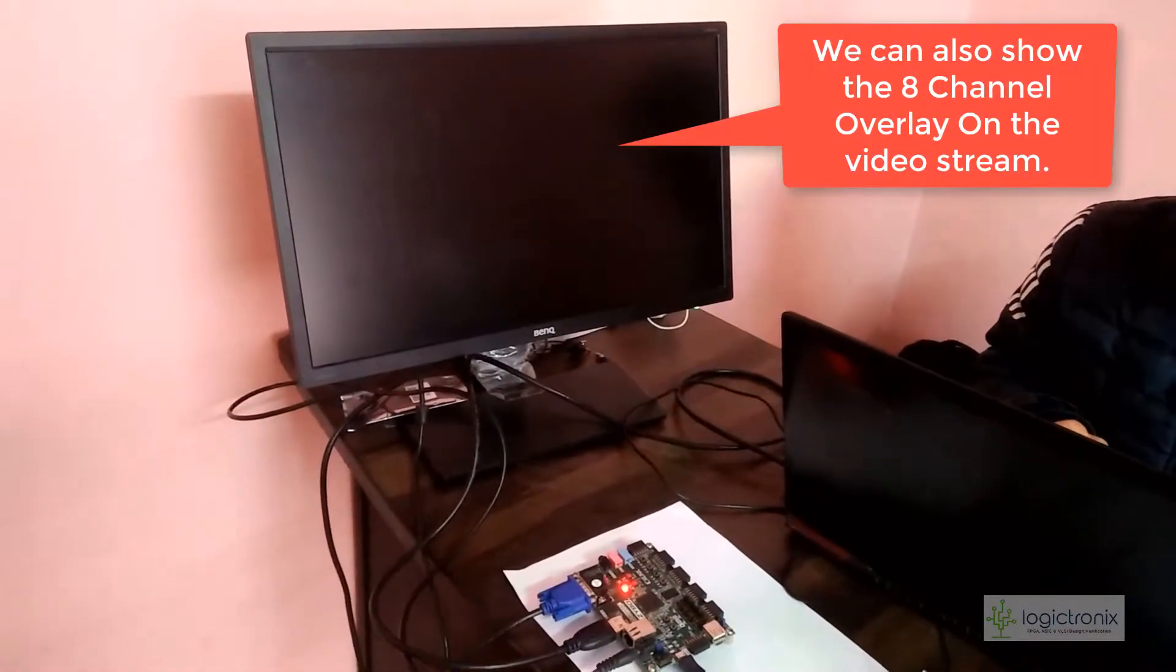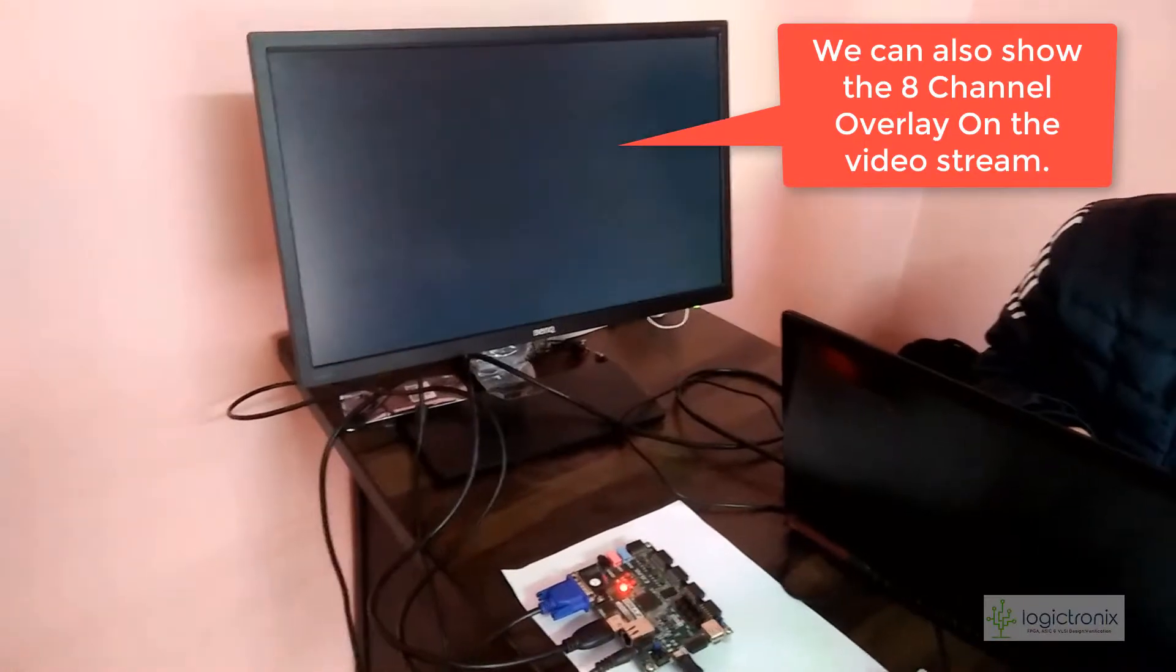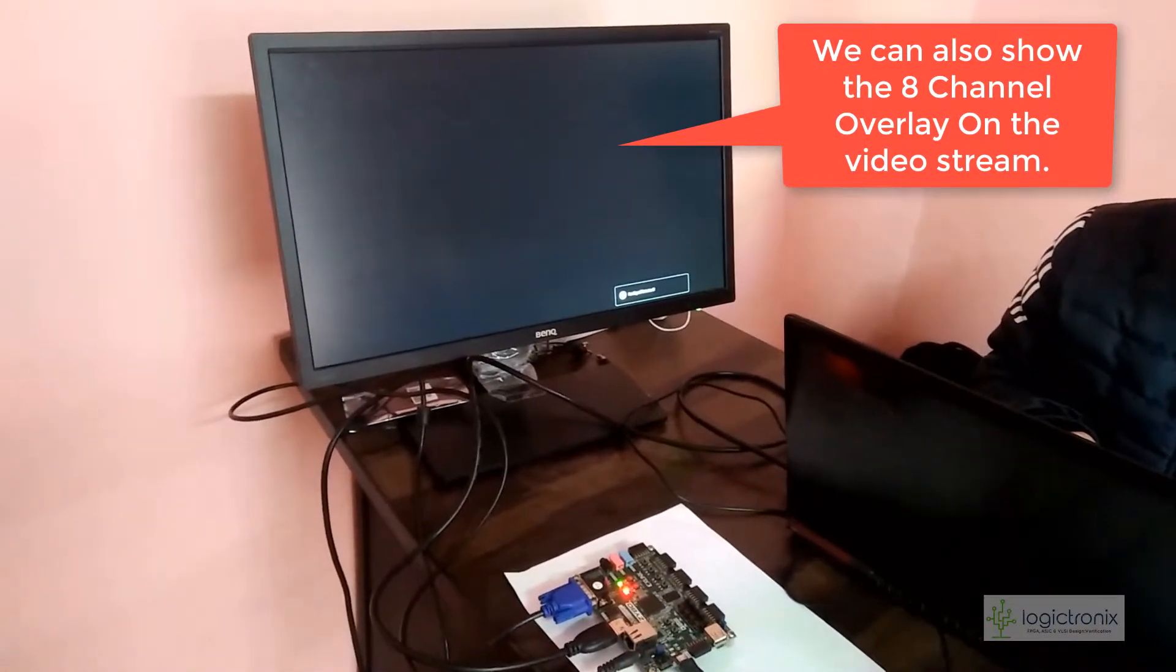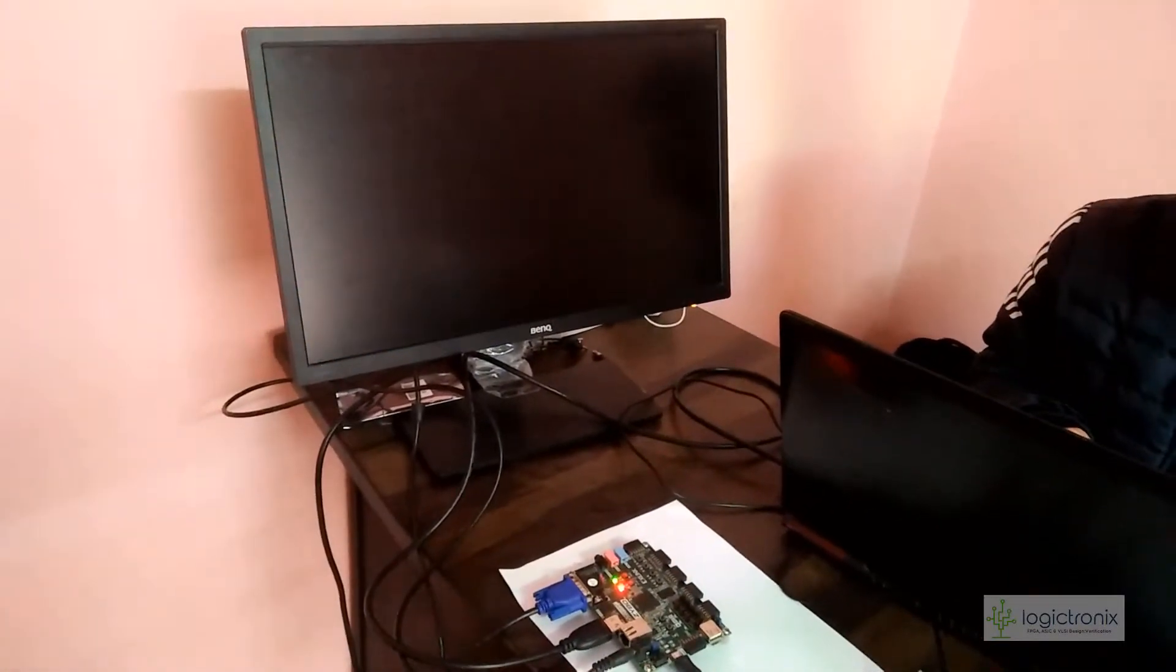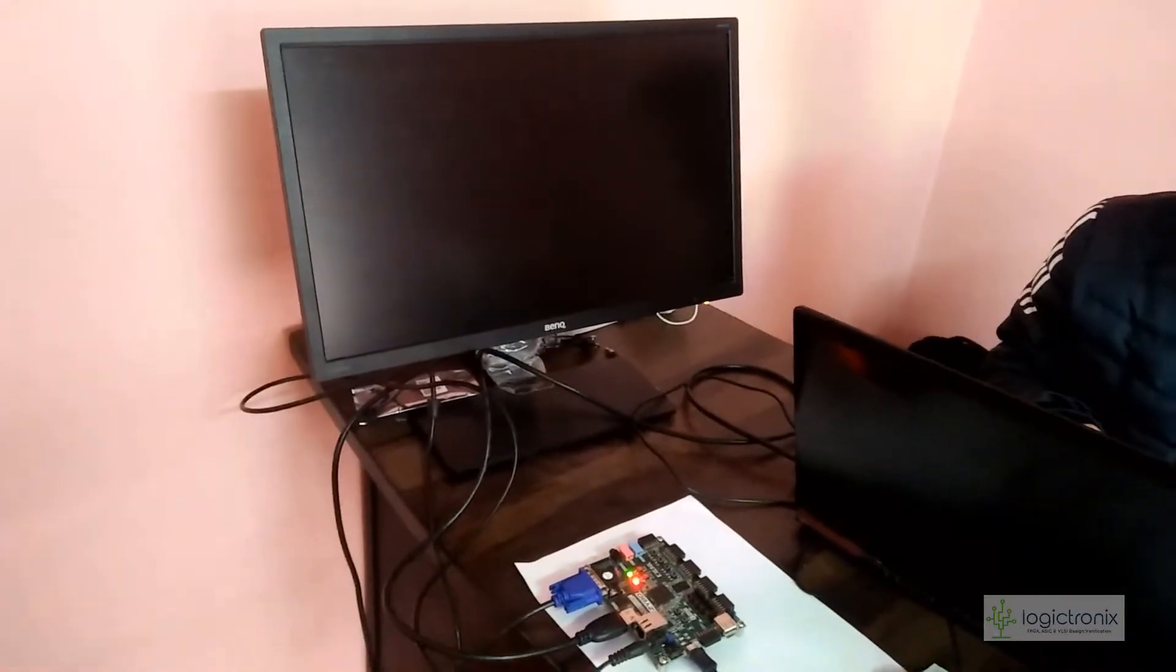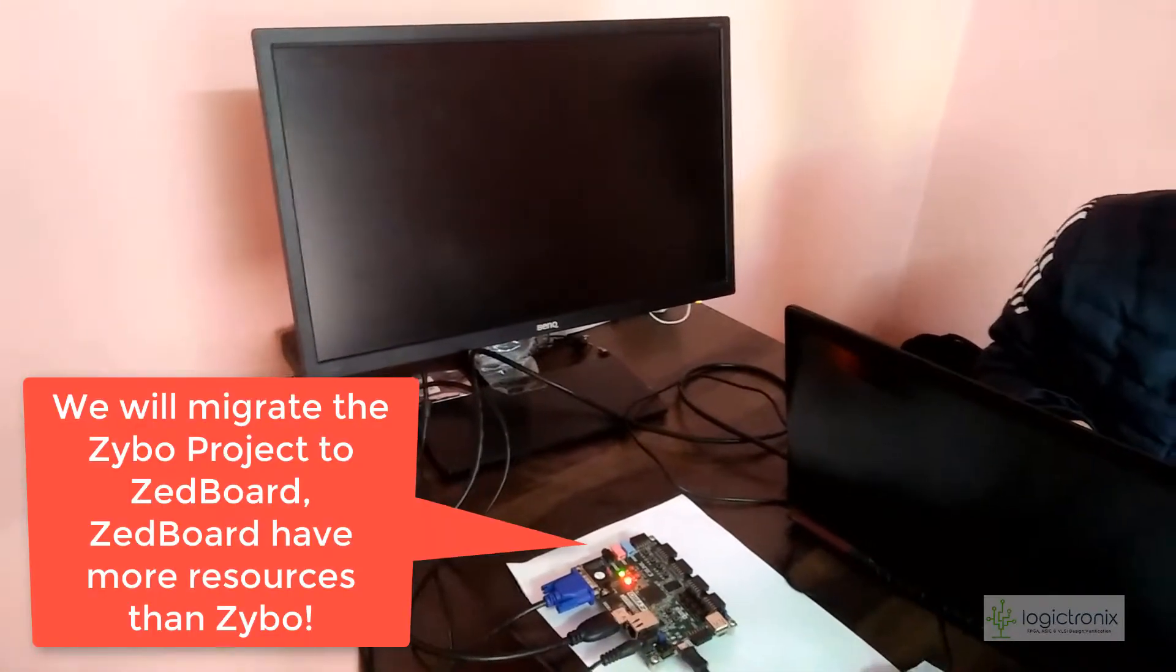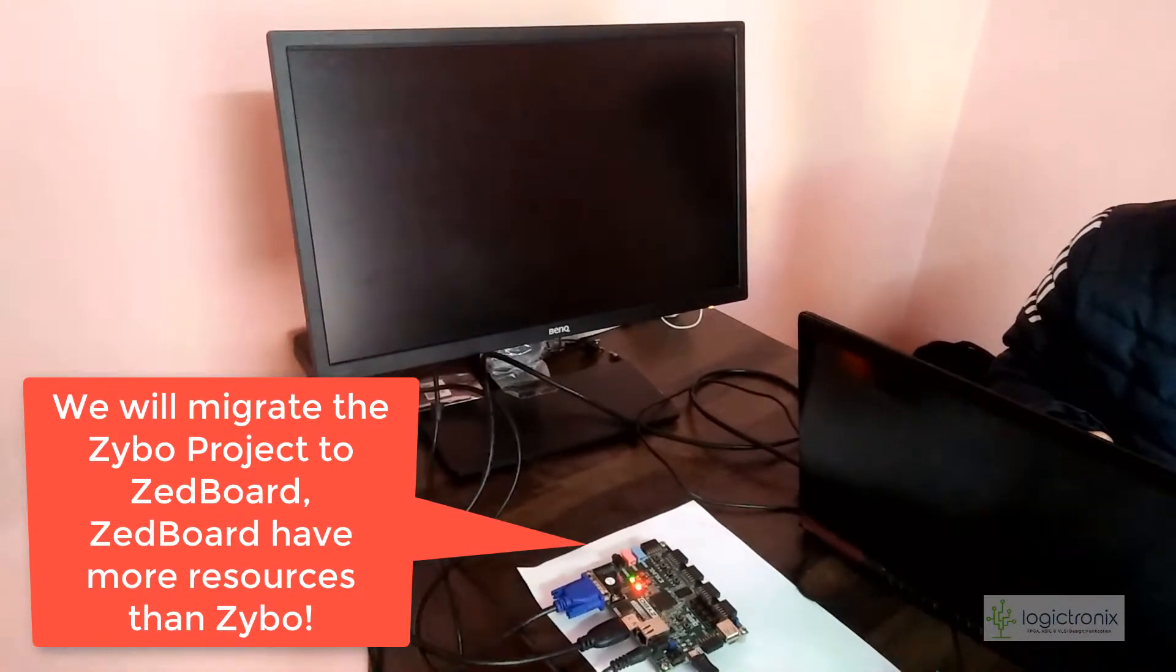But Zybo won't fit those eight channel based projects, so we have to migrate to Zedboard. Zedboard FPGA has a lot more resources than Zybo, though both are 7000 series.